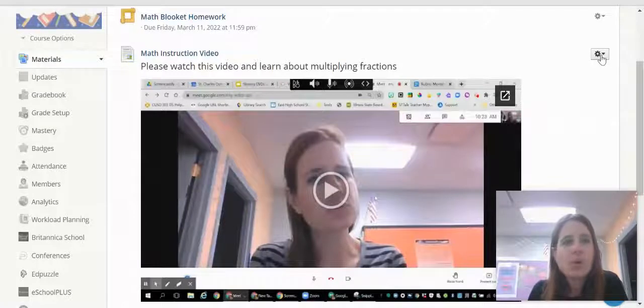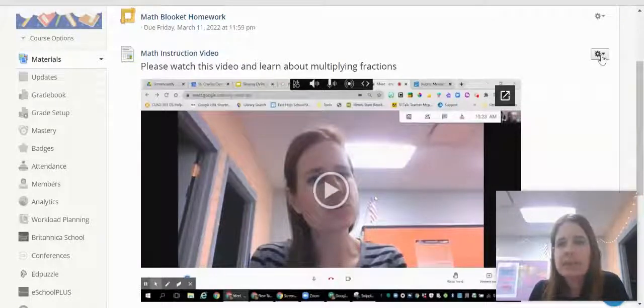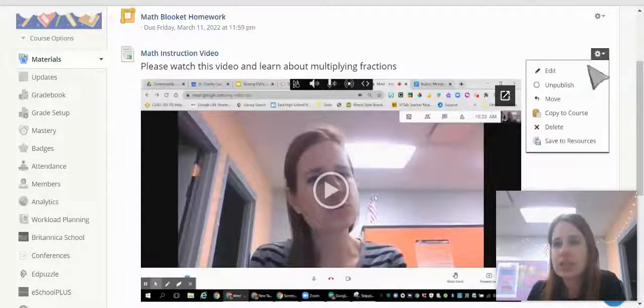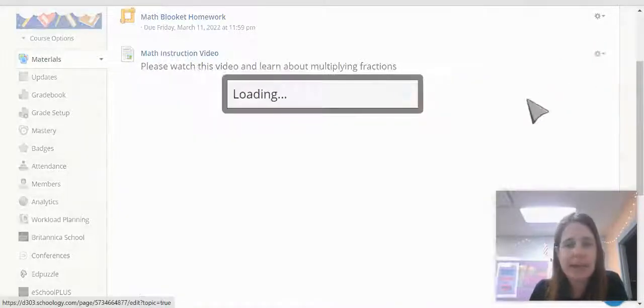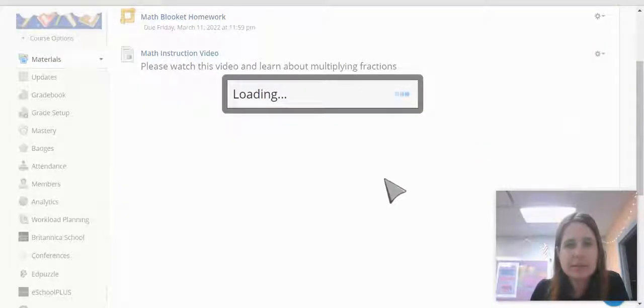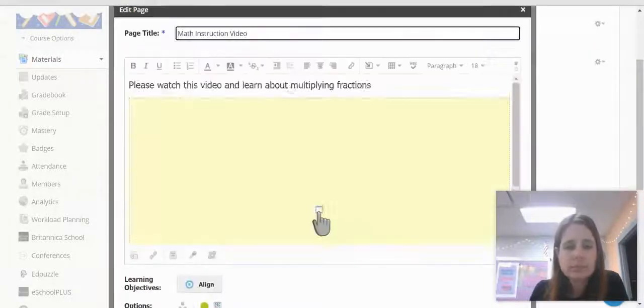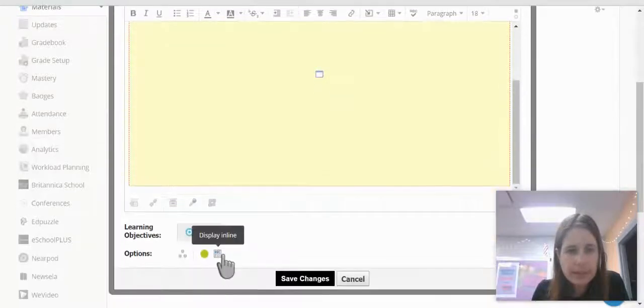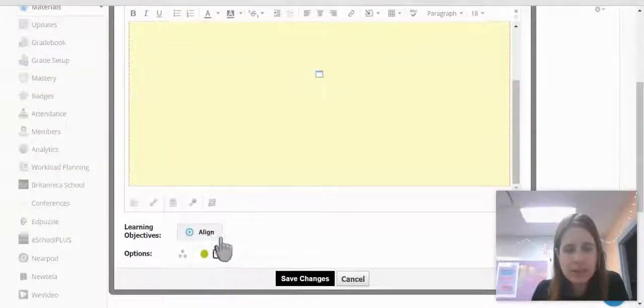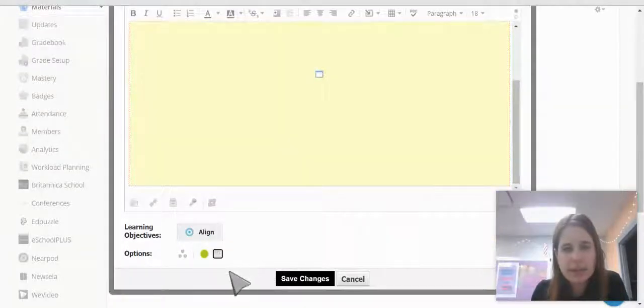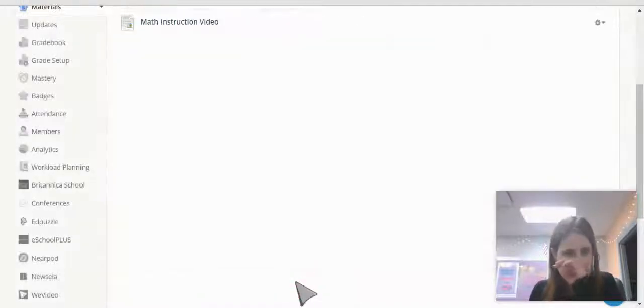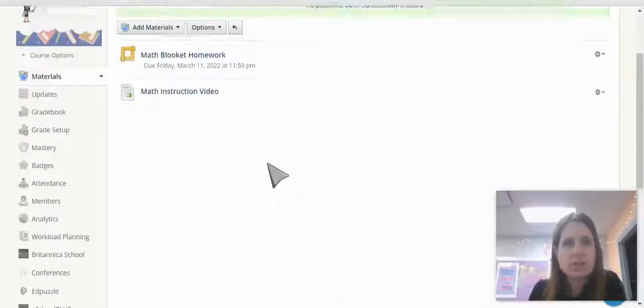If I don't want it to show up on this page, if I want the students to click into it, I can change that in the edit. I can click off display in line and change it back to display on a new page and click Change.